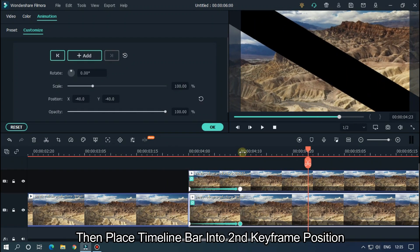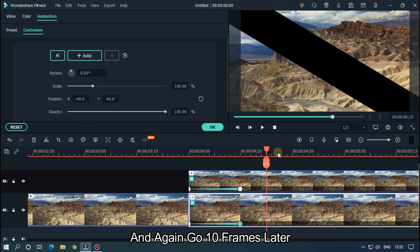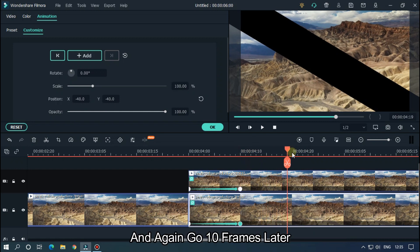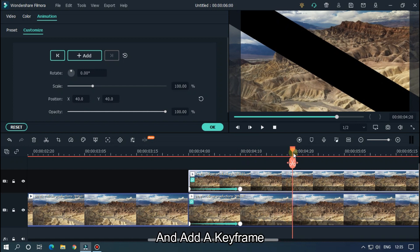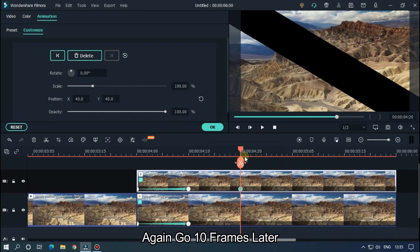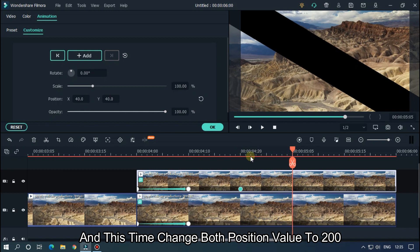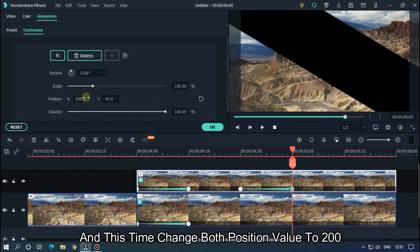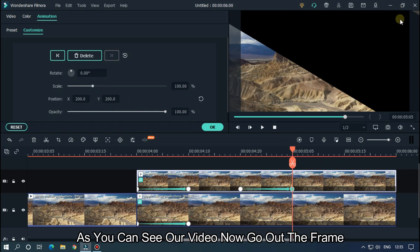Then place the timeline bar into second keyframe position and again go 10 frames later and add a keyframe. Again go 10 frames later and this time change both position values to 200. As you can see, our video now goes out of the frame.